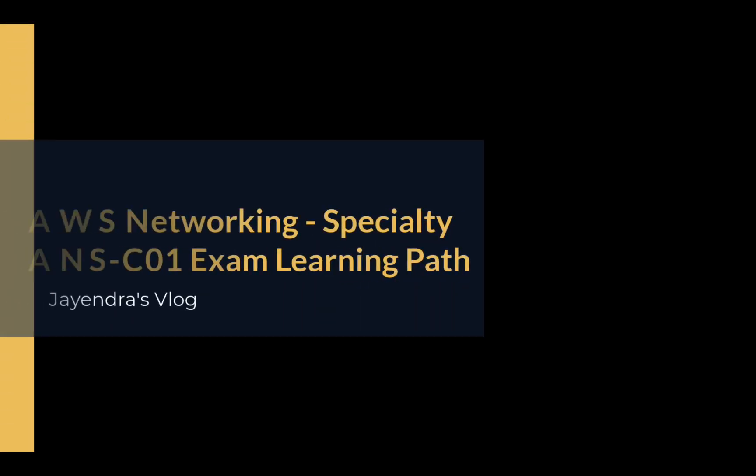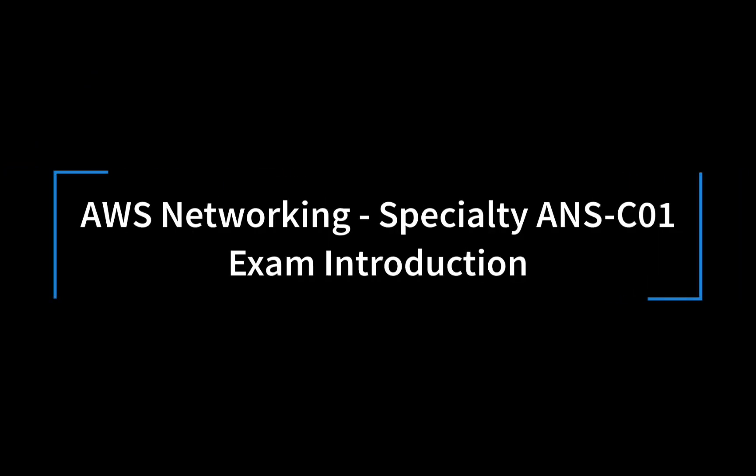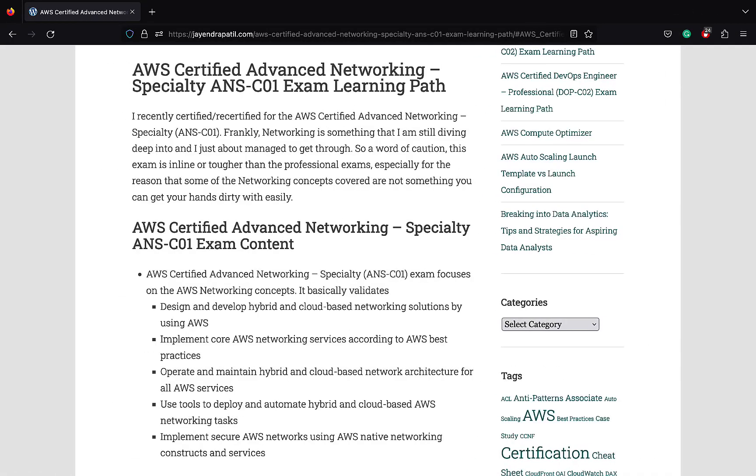Hello all, welcome back. In this video I'm going to cover the AWS Networking Specialty ANS-C01 learning path. I recently passed the AWS Networking Specialty exam with a score of 785 and I would like to share the experience and some key tips. Frankly, networking is something that I'm still diving deep into and I just about managed to get through. I feel the exam is one of the toughest.